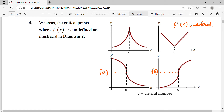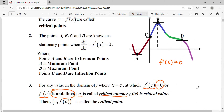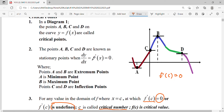So there are three terms here. When we find dy/dx and set it equal to zero, we get the critical number. Substituting back gives the critical value. The coordinate form is the critical point. When f'(c) = 0, the point could possibly be a minimum point, a maximum point, or an inflection point.